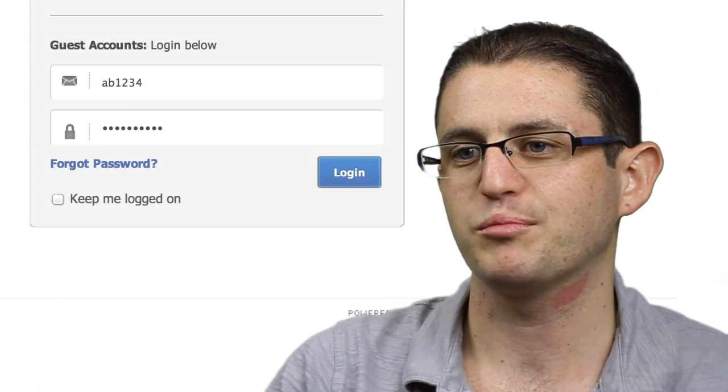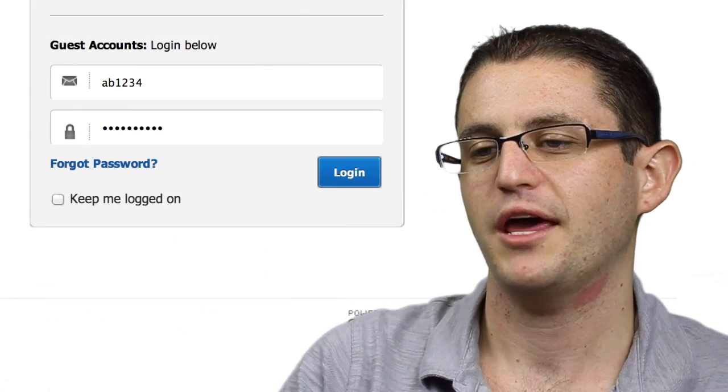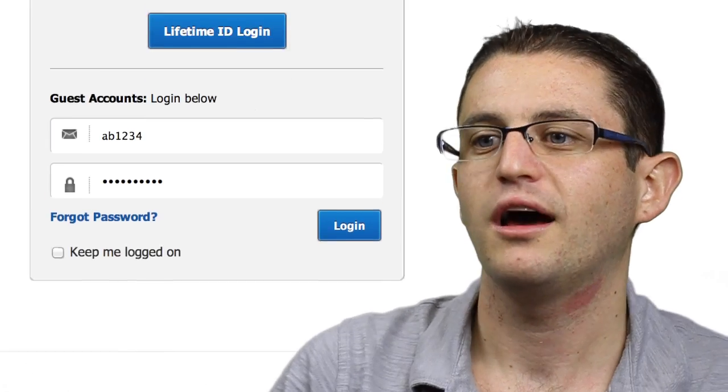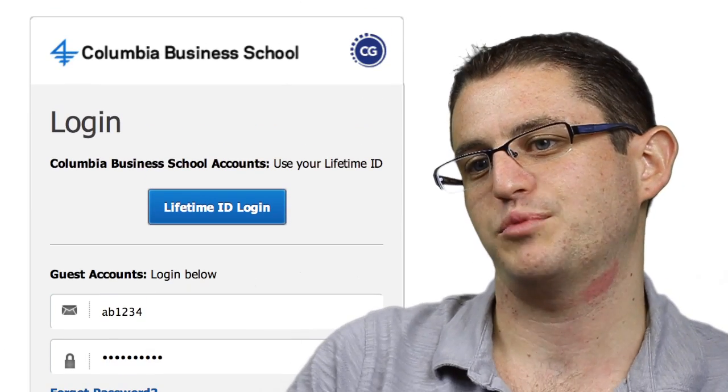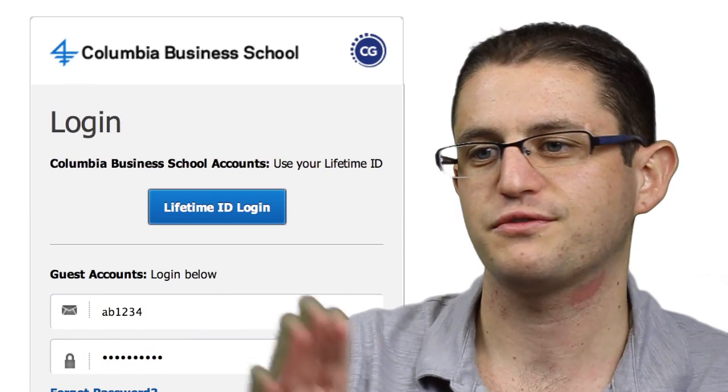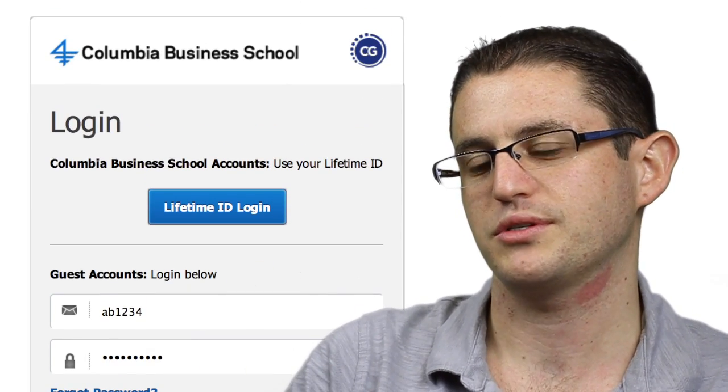the first thing a user sees when he opens a page is a login prompt, and then a different login prompt, just for business school students.